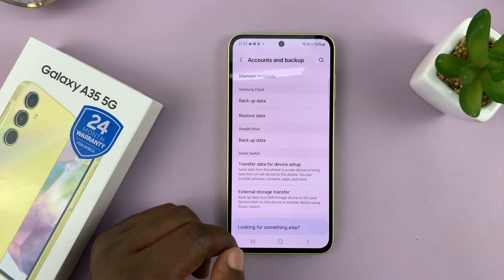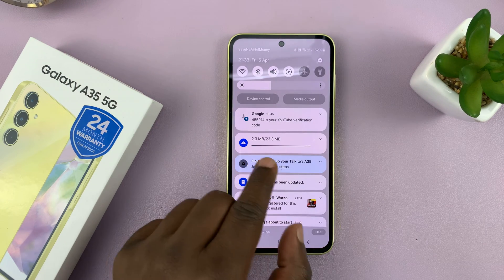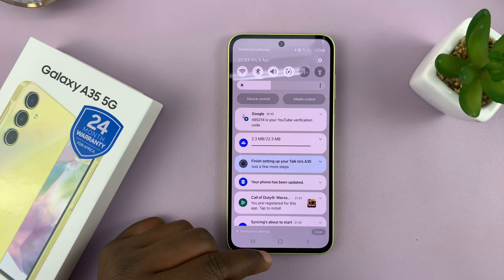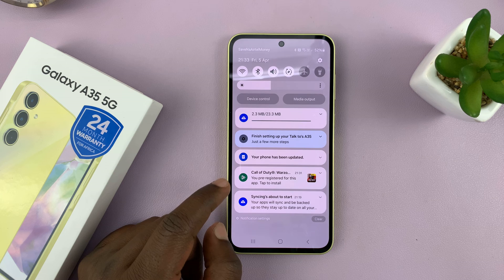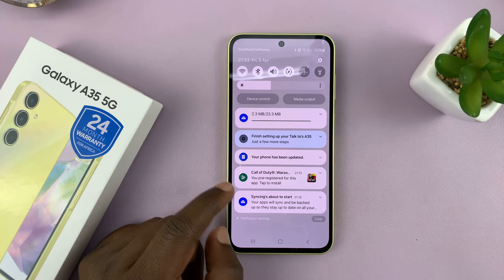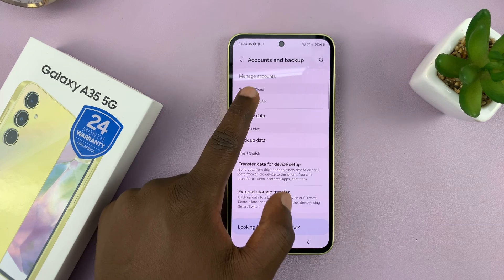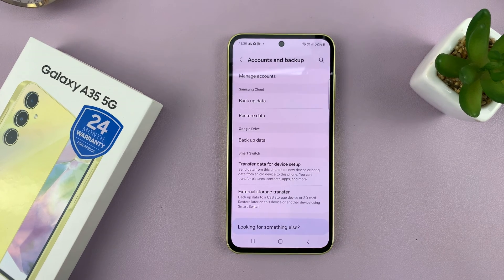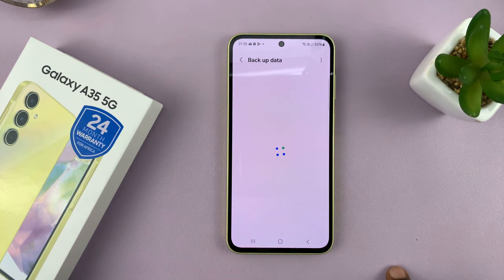Let's just wait a bit because it's still updating. Once it's done, let's tap on Backup Data.